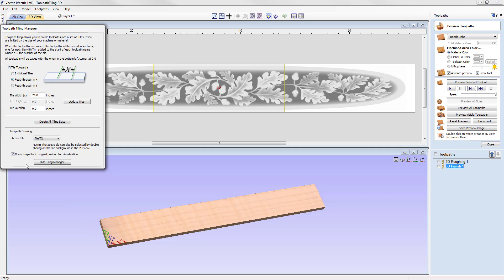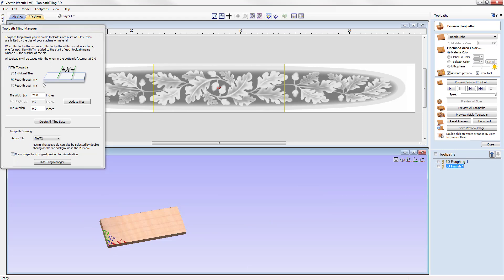Another option in the toolpath tiling manager is the tile overlap, which allows toolpaths to overlap into the next tile by a specified amount. An overlap may be needed when using special-shape tools that require overcutting to achieve the desired effect, or when running a profile pass to cut pieces out, ensuring perfectly cut edges so that individual pieces fit together. In our situation, 24 inches is our maximum area, so cutting materials larger than the workable area could damage the machine.